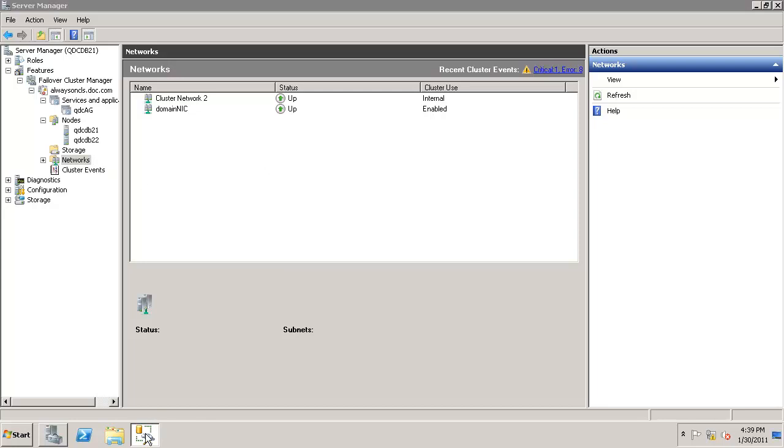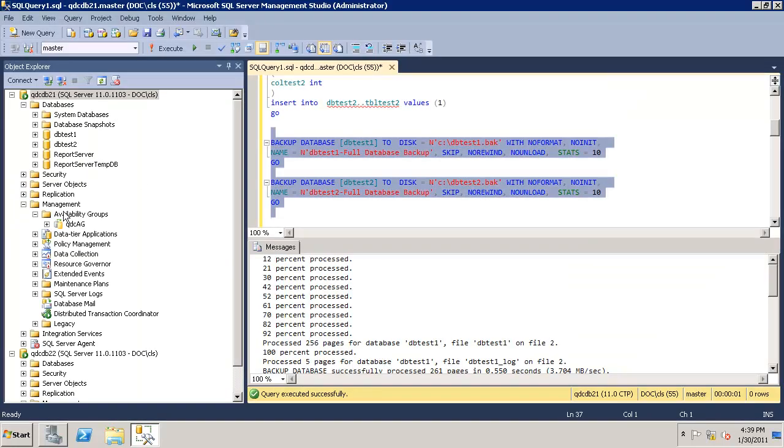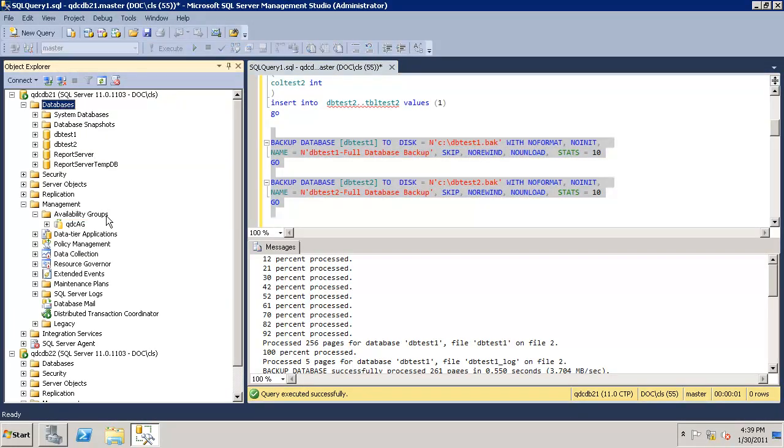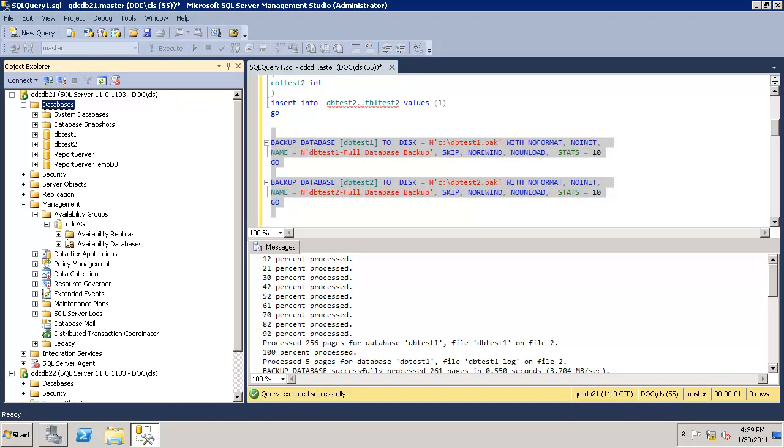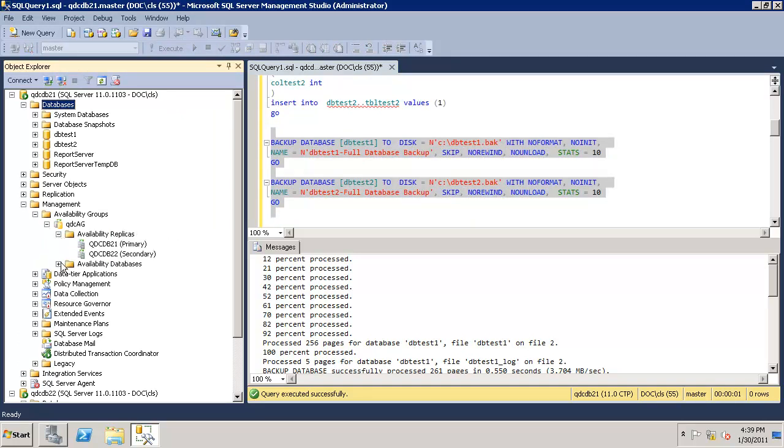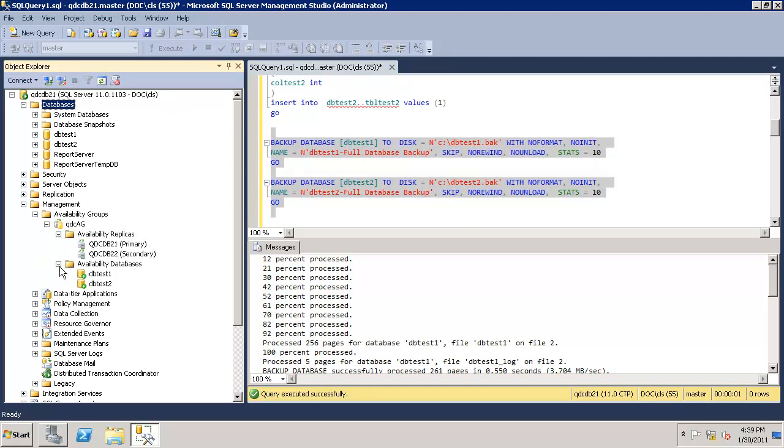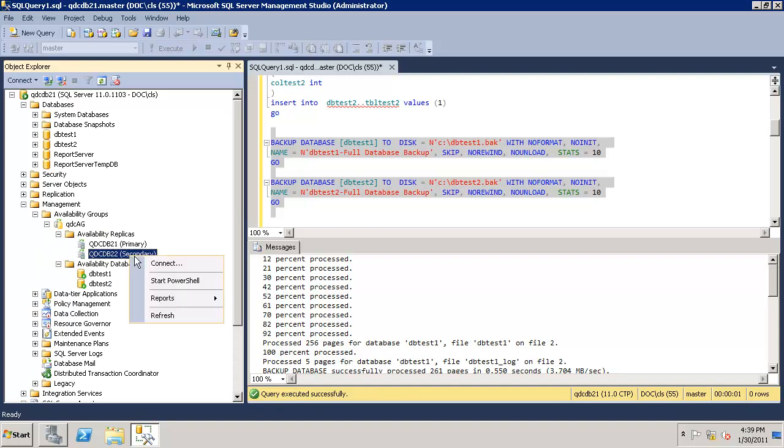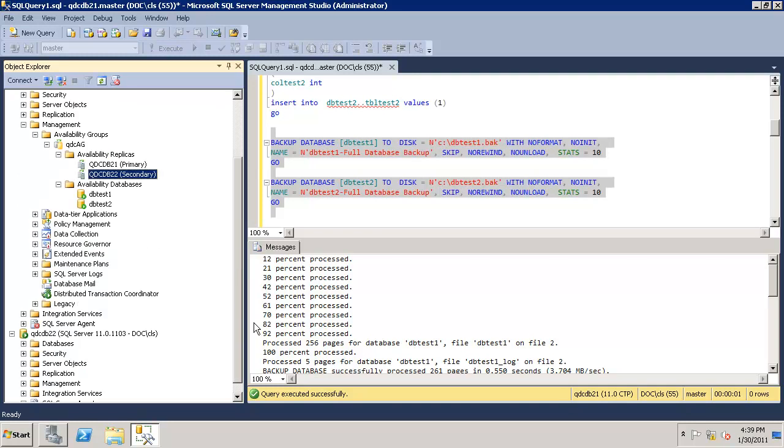All right, so we just finished configuring our first availability group. You can see available replicas and databases. Everything is green, looking good. Primary, secondary. You right-click here, you will not see an option to failover.